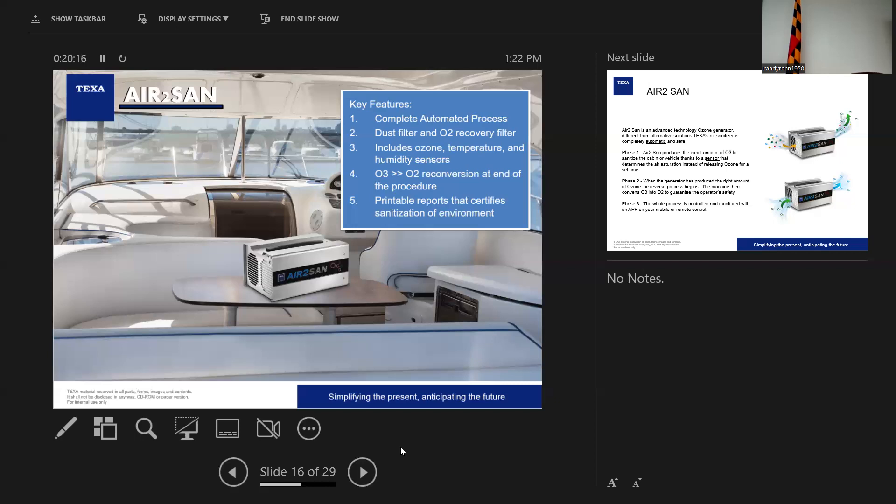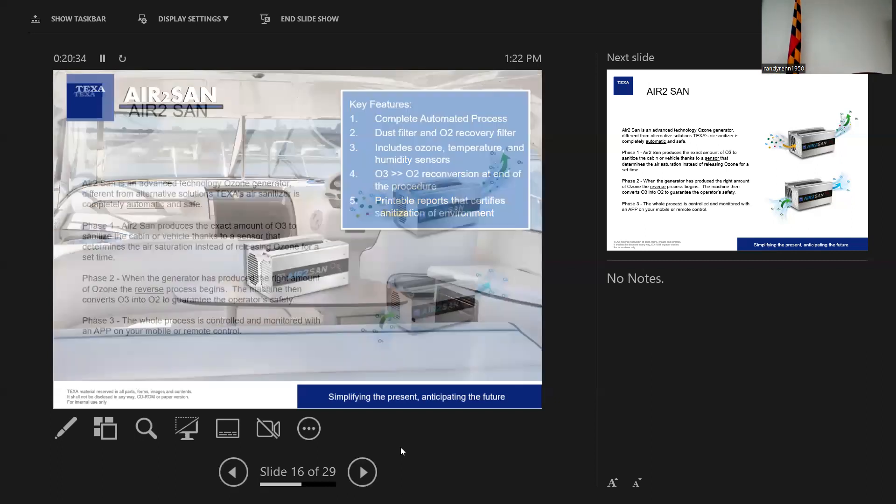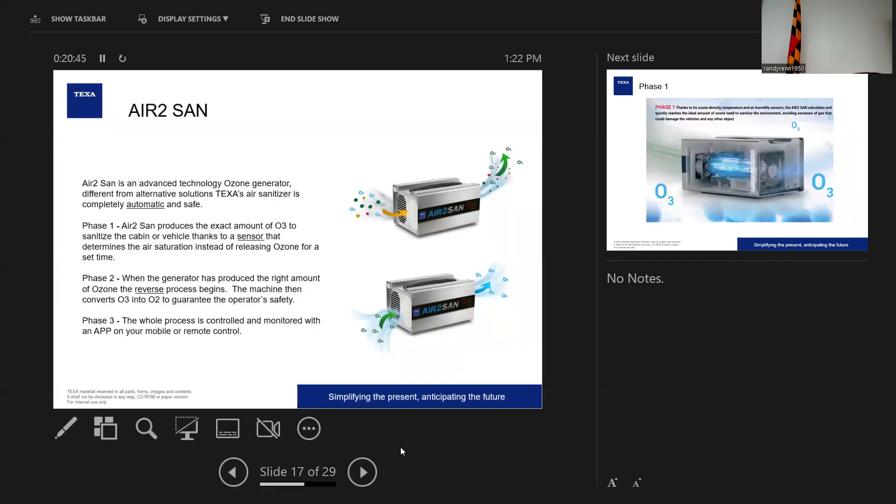And at the end of the process, what makes this completely unique is it converts the O3 back into O2 to make the room safe. So that's going to save you time and energy. If you're using this on multiple rooms and there's a certain amount of time that it's hitting the density to clean and sanitize the room to wherever you want it, you don't have to wait until the room clears out or airs out to go back in.